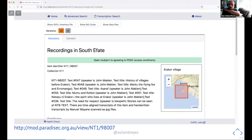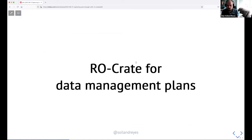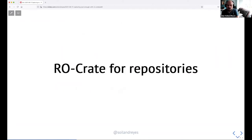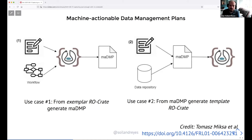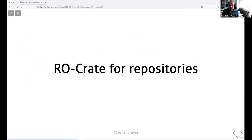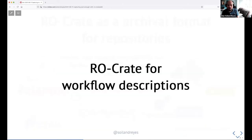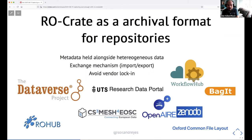That means it's also preserved beyond the portal for further processing. Thinking about data management plans: machine-actionable DMPs connect to how you build datasets. You can think of a DMP as a kind of template for a research object — specifying what to capture and what metadata to include — or the other way around: use an exemplar to generate a machine-actionable DMP. Repositories like Dataverse can use RO-Crate for storing, archiving, exporting, and working between different repositories.